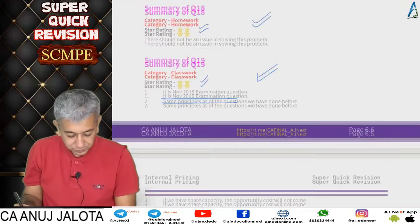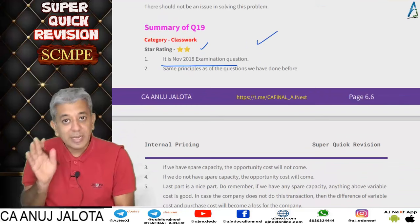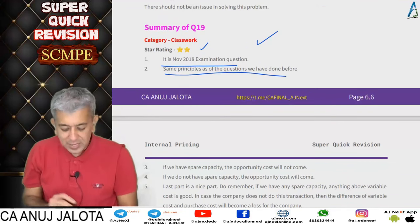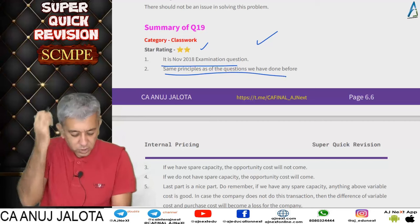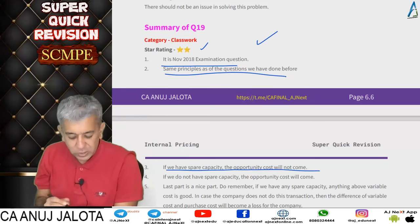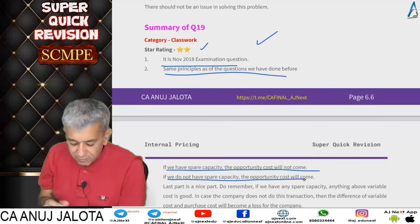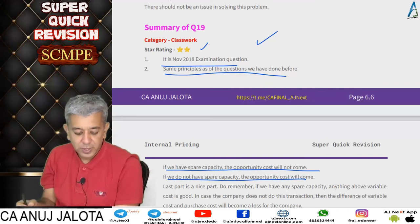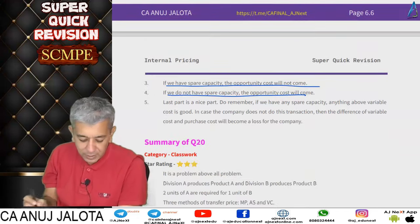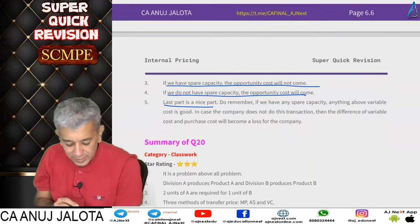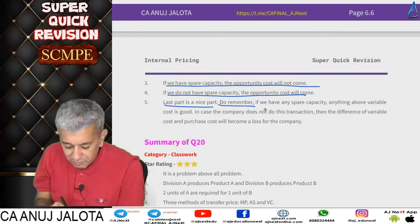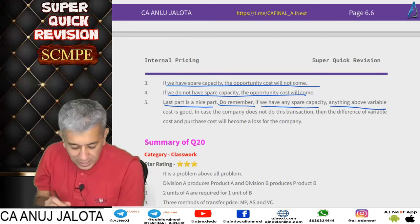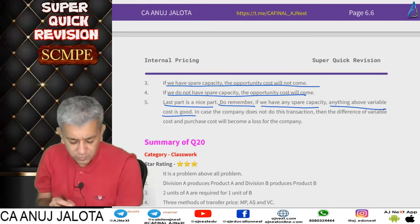This was question 19 — same principles as all the previous questions. Key rule: if we have spare capacity, the opportunity cost will not come. If we do not have spare capacity, opportunity cost will come. And do remember: if we have any spare capacity, anything above variable cost is good for us.